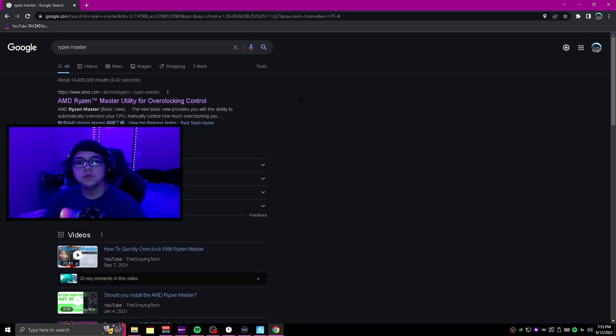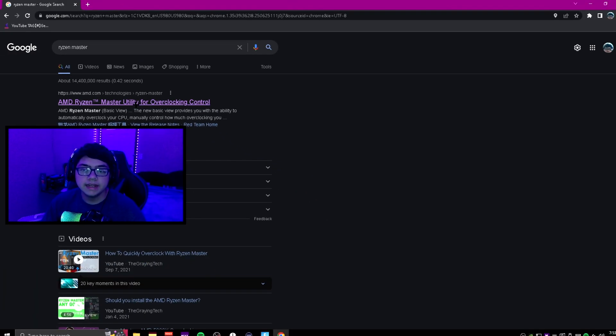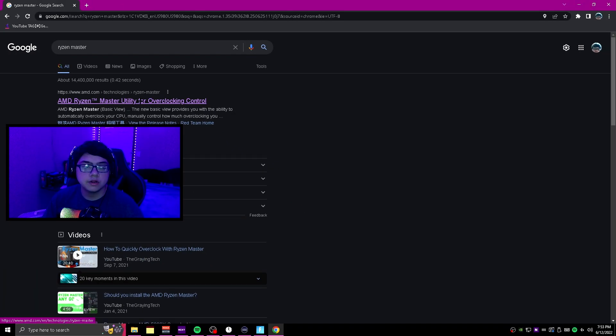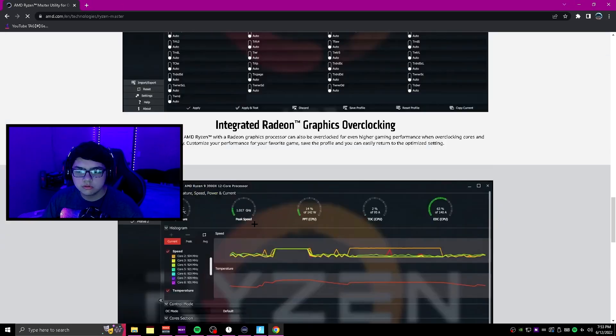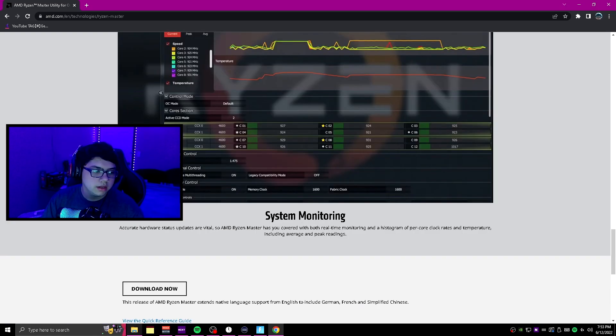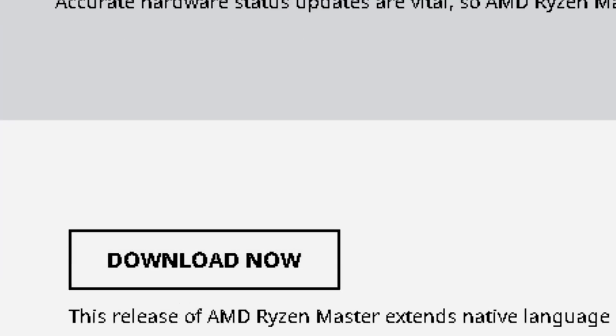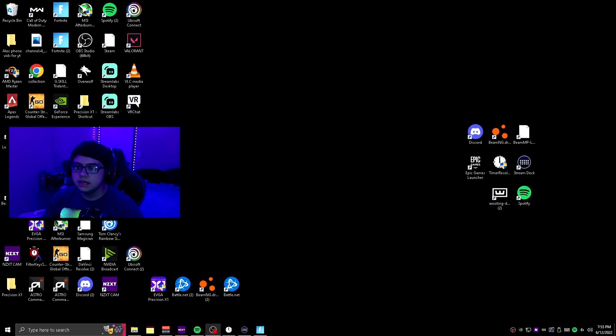Alright boys, so basically what you're going to want to do is search up Ryzen Master and click on the first one right here. Then you're going to scroll down all the way to download and click that. It's going to start downloading over here, and once you've downloaded it, just X out of it and then open it.